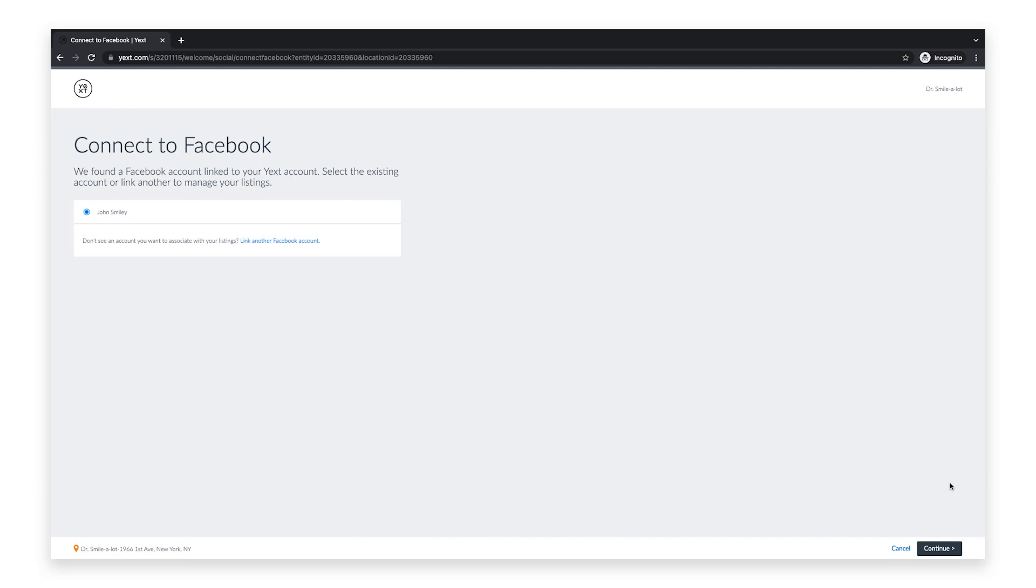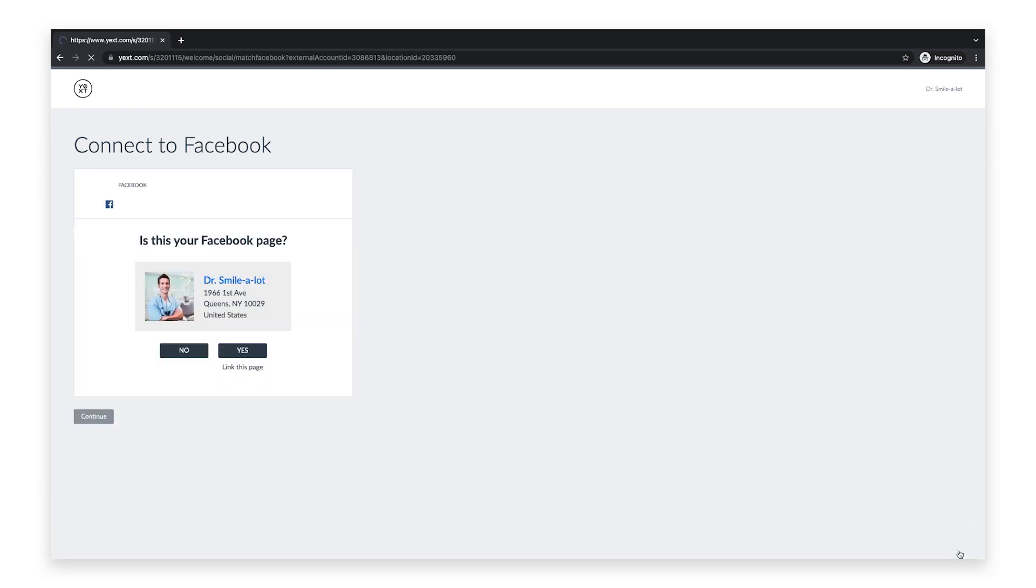Once you select a Facebook account, click continue. Now you'll be able to select from the Facebook pages you manage. If you don't manage any pages or don't see the one you're looking for, you can create a new page. Otherwise, click yes to link to this page.